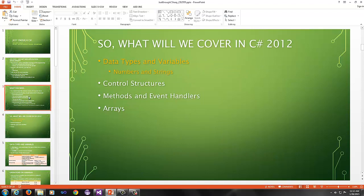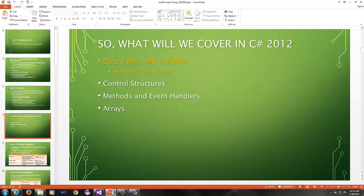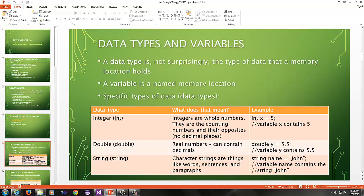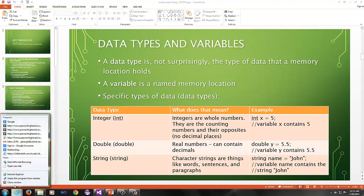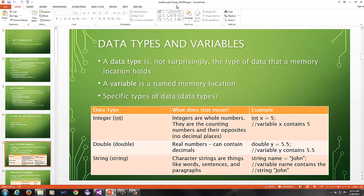So what are we going to cover? Data types and variables and some of the basic operations you can perform on them. We're going to focus specifically on numbers and strings for right now. Then we'll talk about control structures, methods and event handlers, and then arrays. As most programming languages do, C-sharp has different data types. If it's a strongly typed language like C-sharp, Java, or C++, you will have strong data types.